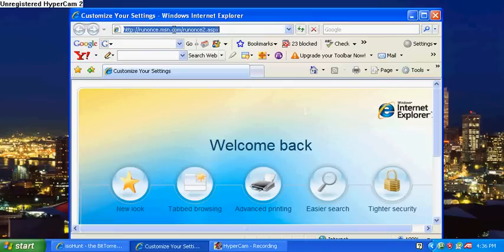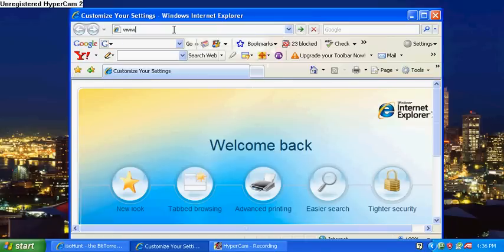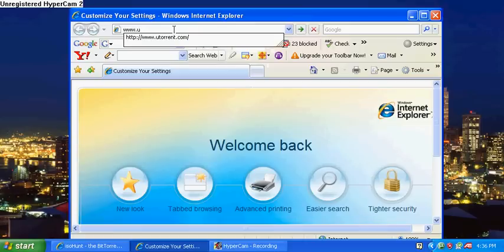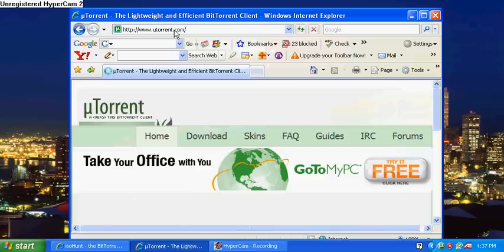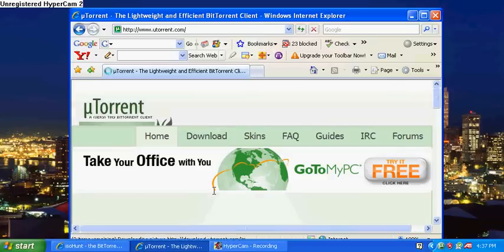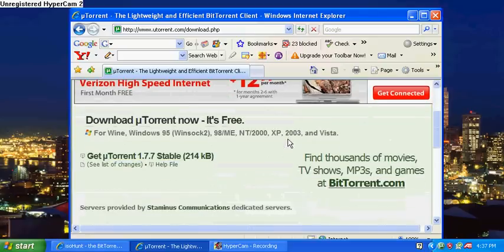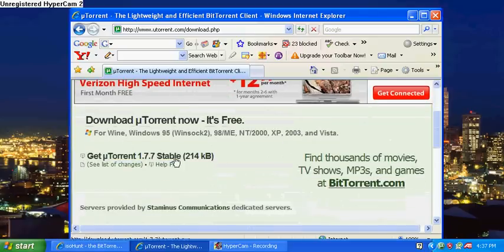So what you need to do is open up Internet Explorer or whatever internet browser you use and go to utorrent.com, which I have right there. All you got to do is click on download. It's going to pop up, download for free. Just click on this. I already have it on my computer.